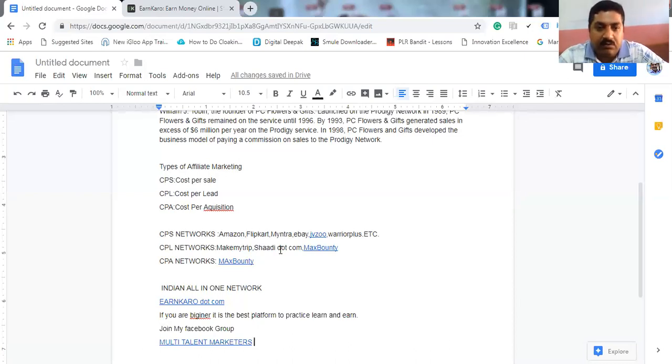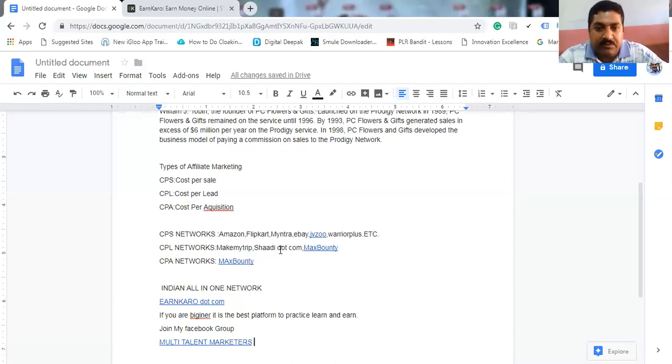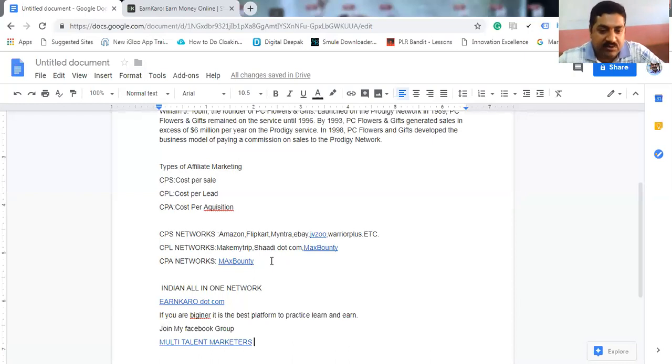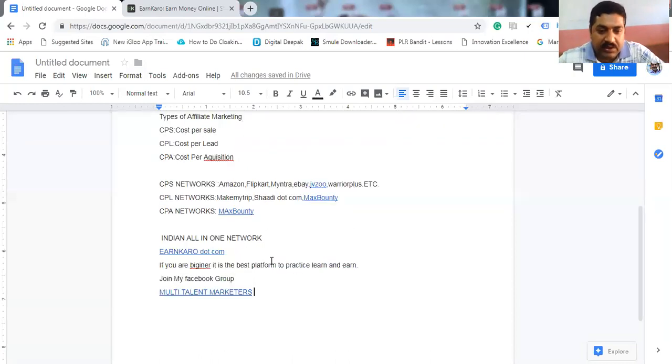Lot of the networks, they are not allowing newbies to enter into the affiliate marketing. So lot of newbies are trying to do the affiliate marketing, but they are not getting into sign ups, they are not getting approvals. So I am suggesting you a new platform.